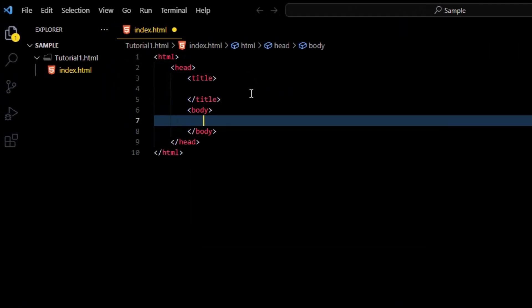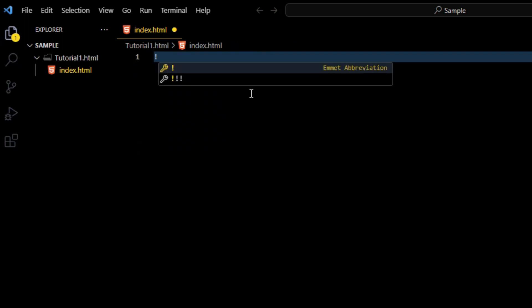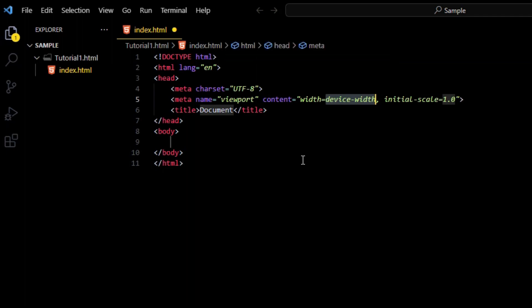Simply type exclamatory mark on the keyboard and press enter. This will give you a complete boilerplate code which you can access and start your first code.